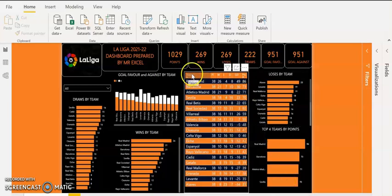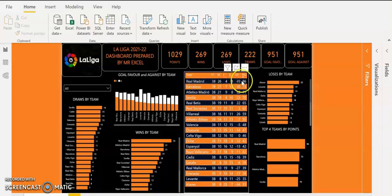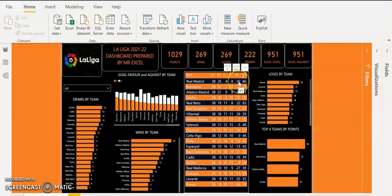Looking at the table containing insights from all teams in La Liga, Real Madrid sit at the top of the table — that is why they were crowned champions. They played 38 games, 26 wins, 4 losses, 8 draws, 49 goal difference, and 86 points in La Liga.